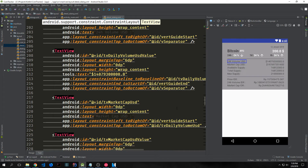The additional API fields we display are: 24-hour USD volume, market cap USD, available supply, total supply, max supply, price IDR, 24-hour volume IDR, and market cap IDR — along with their respective values.